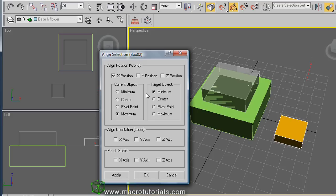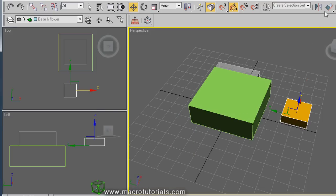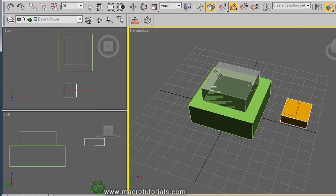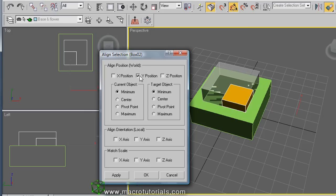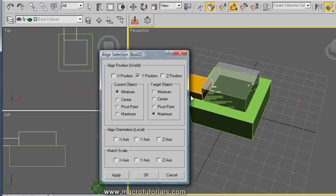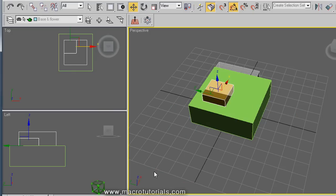That's close, so now try Minimum X in the current object to Minimum X in the target object. Yes, that's correct — the box is now aligned on that axis. Click OK to preserve this position. Click the Align button again and click the transparent box. Disable the X option and enable the Y option. Try Maximum in the target — close but not right. Try Maximum in the current object — that's it. Click OK to preserve the position.